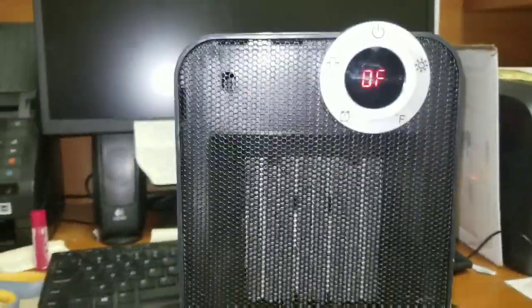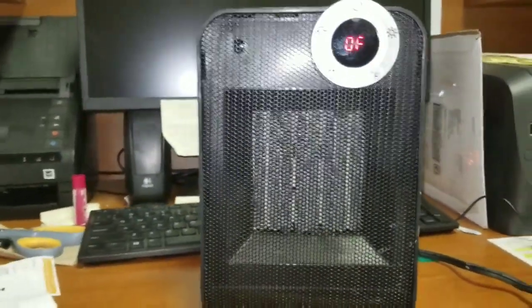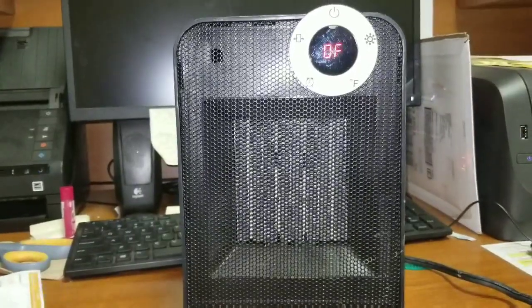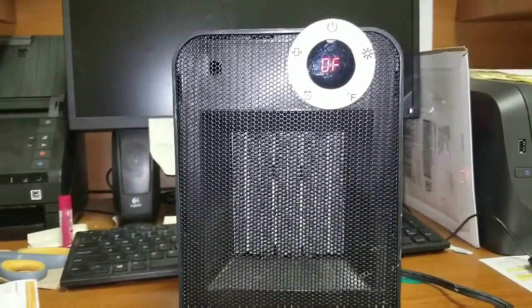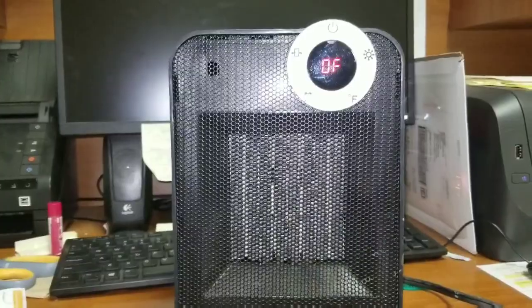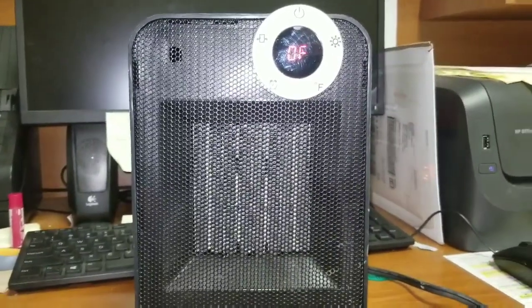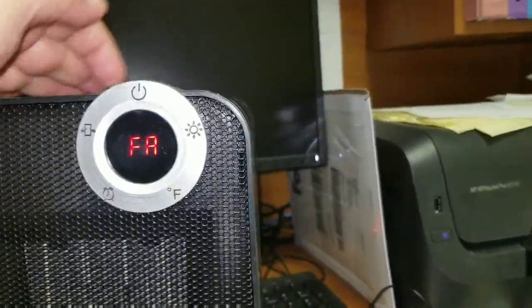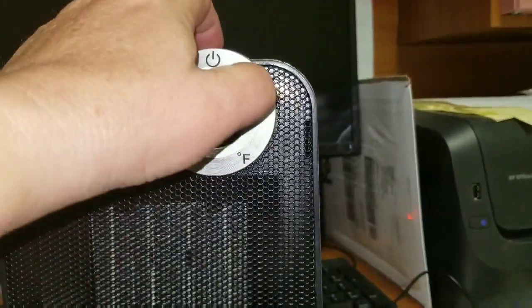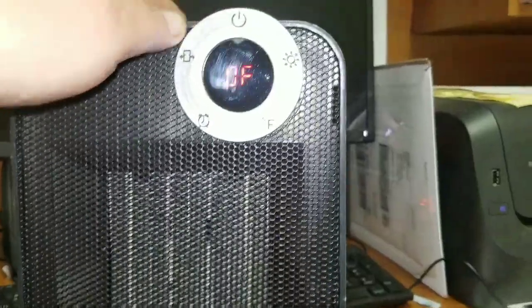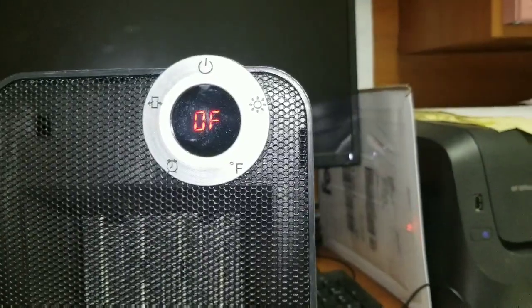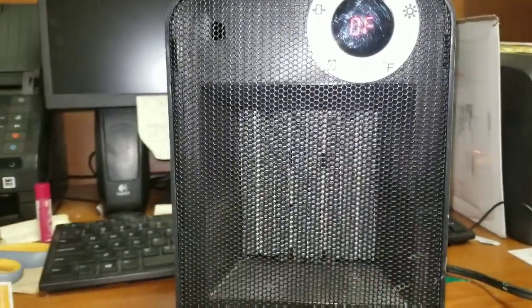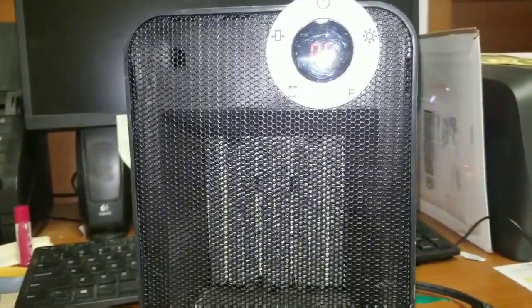This is the heater. As you can see, it is not real big, but let me tell you, this thing packs a punch. It does have a safety shutoff underneath. Once you get it going, something that simple. It doesn't take much. So if it even begins to tip, it will shut off.